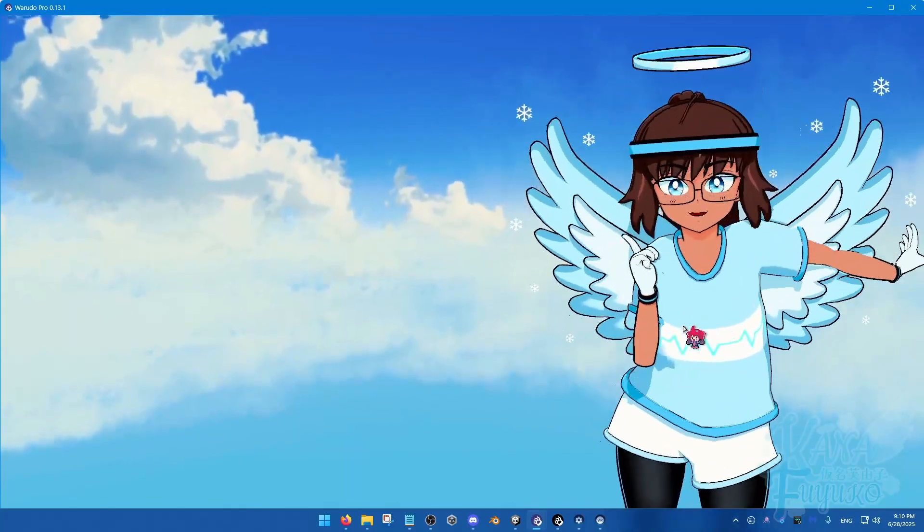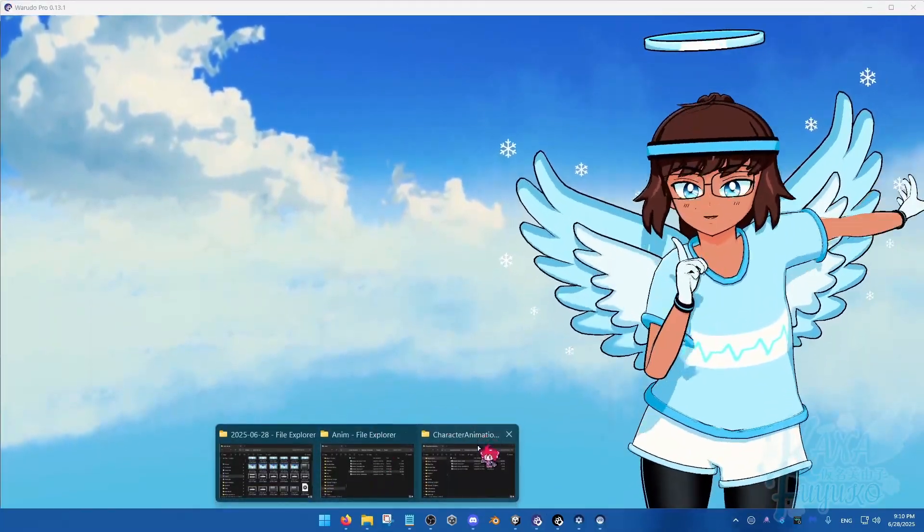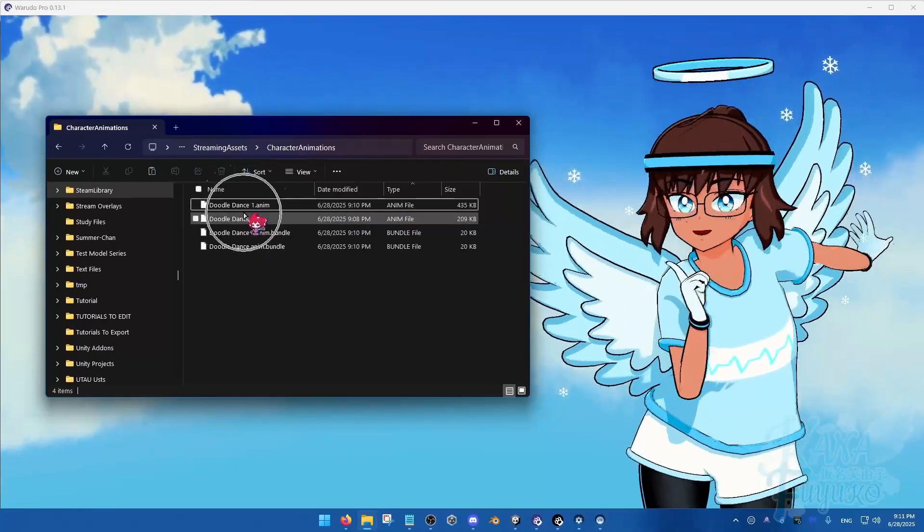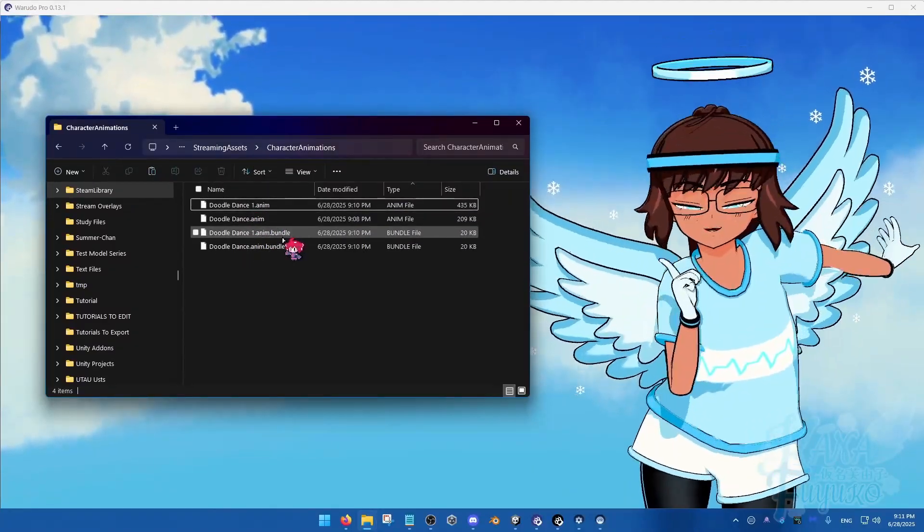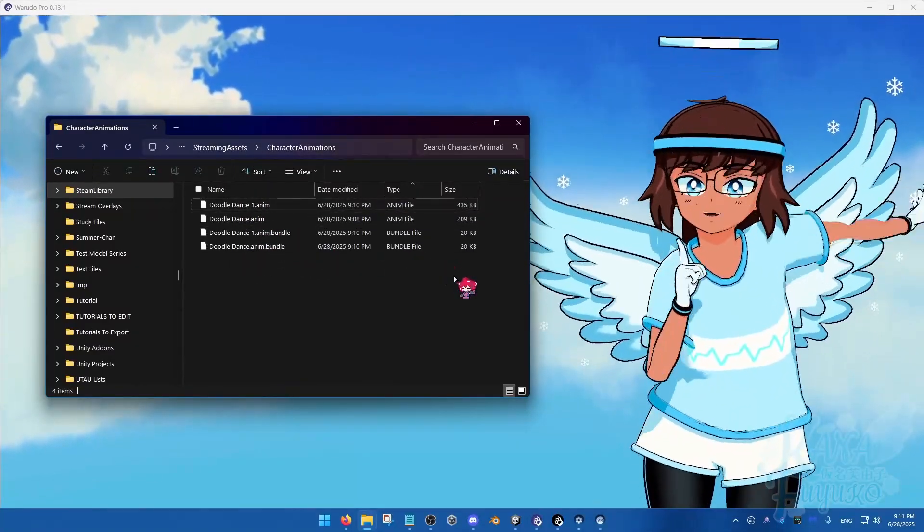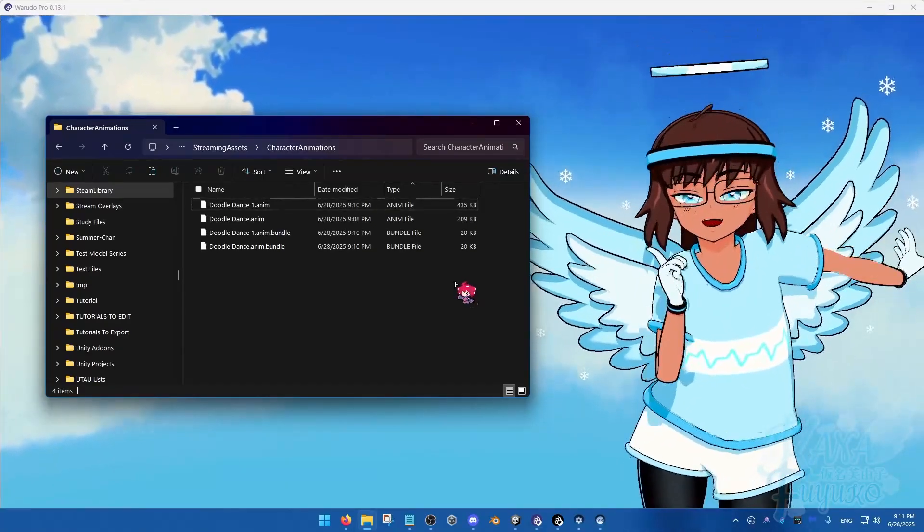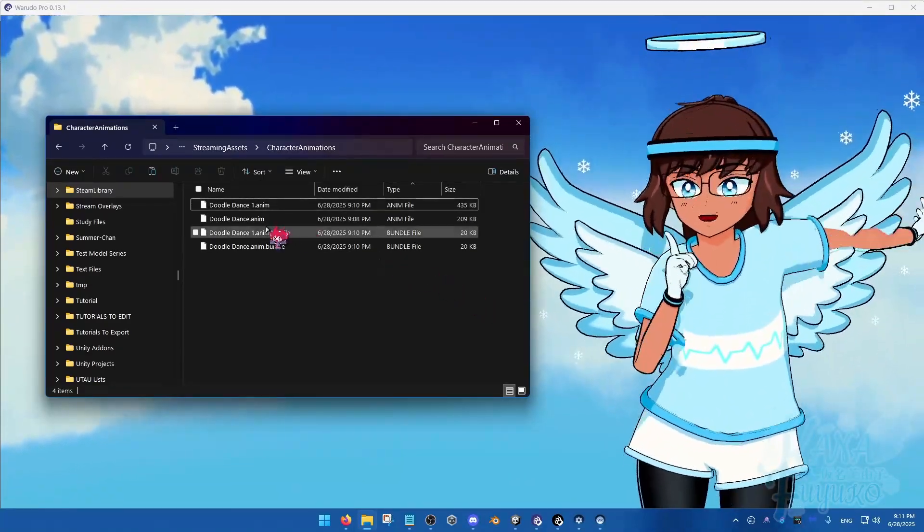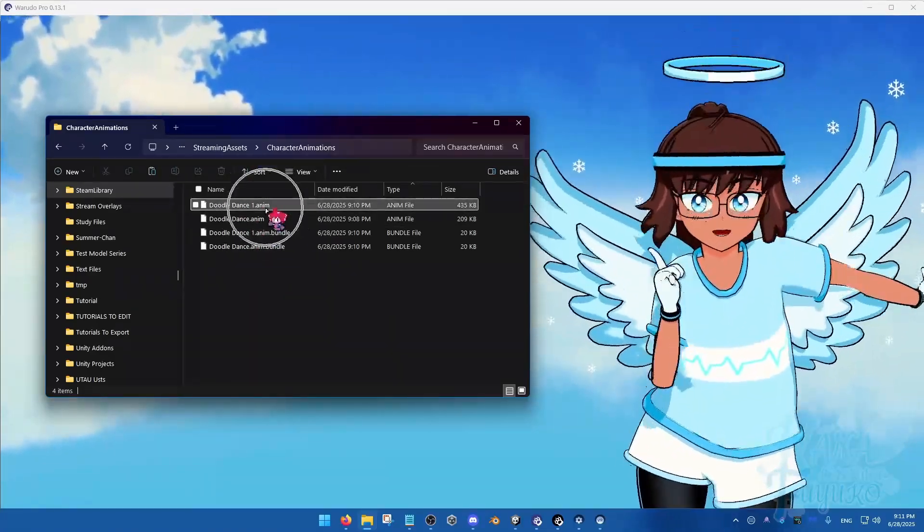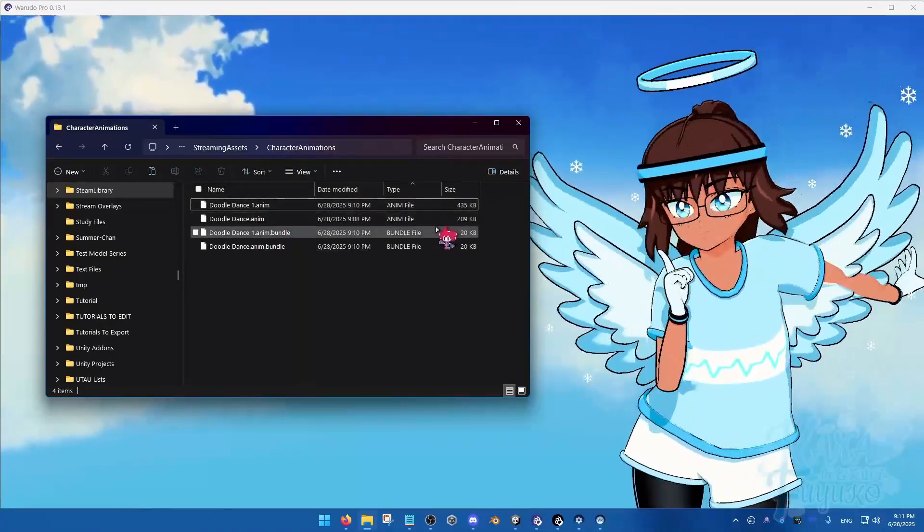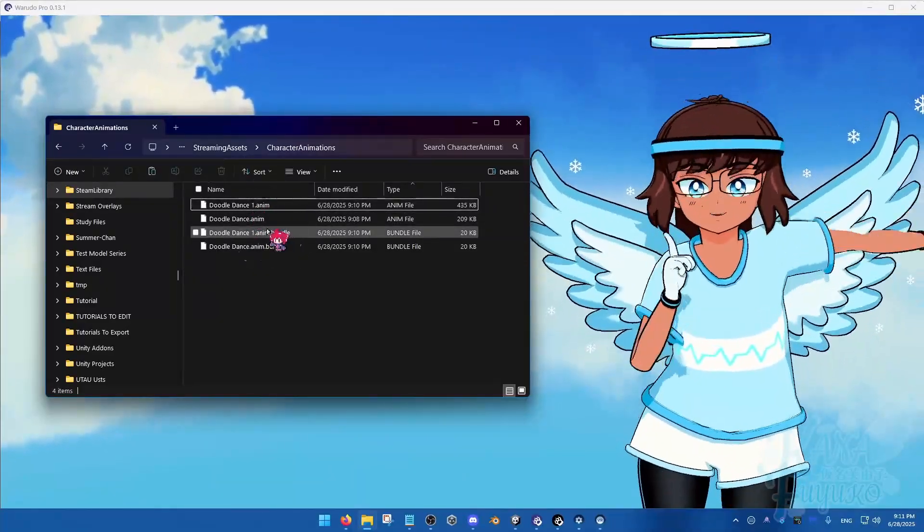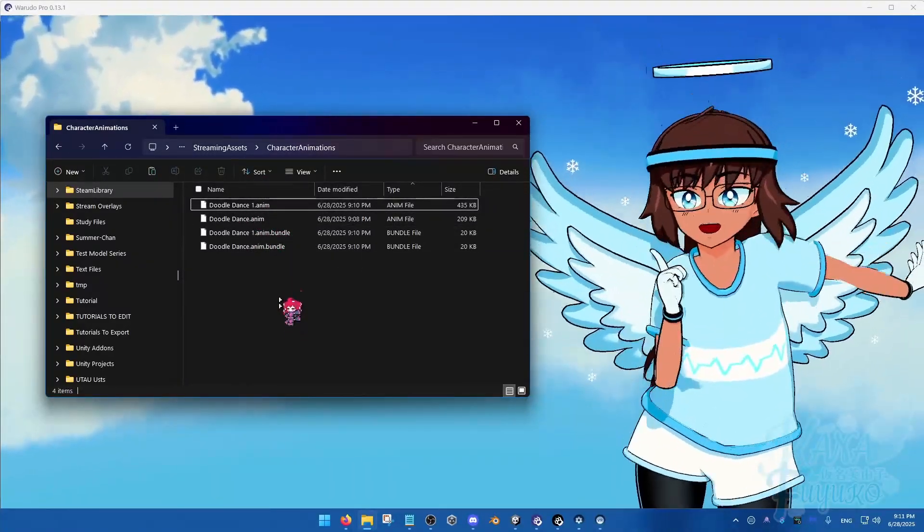Now, a little bit of a note also is that right here, you'll see that there's an Anim Bundle file. Because the way that Warudo kind of, correct me if I'm wrong, but the way that Warudo works when it comes to the Anims is that you put the Anims there. Warudo will detect the file. And what it does is that it will, in real time, convert this Anim file into an Asset Bundle.